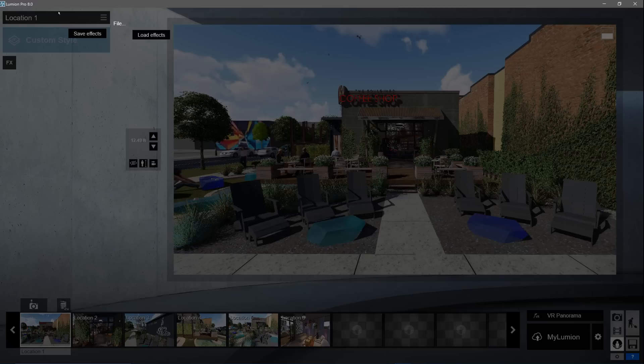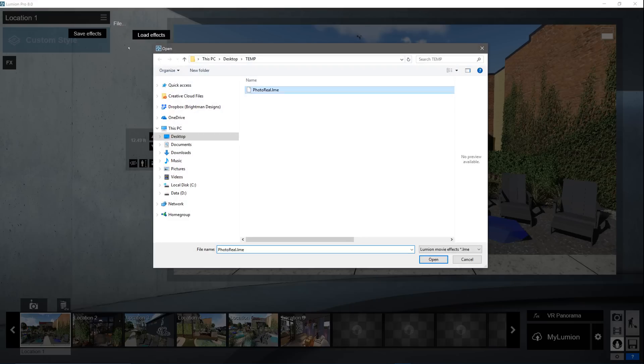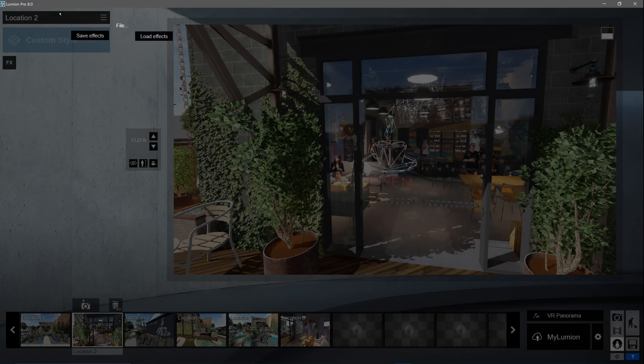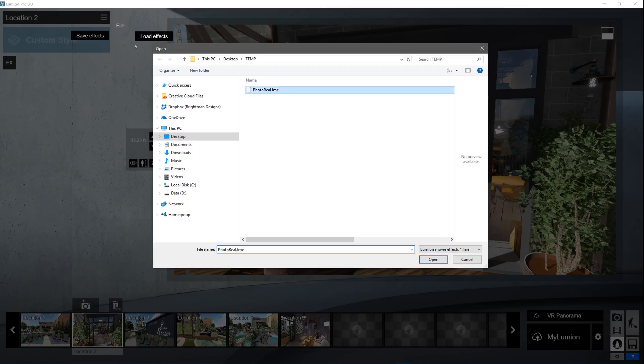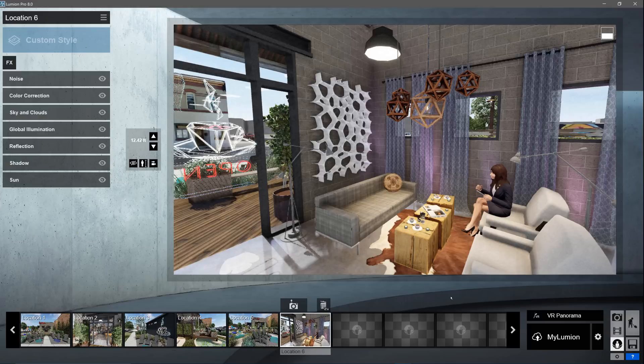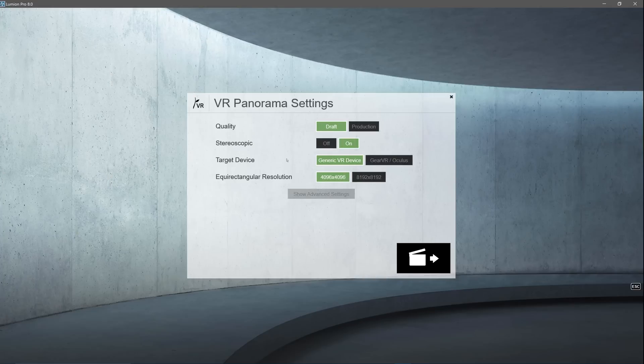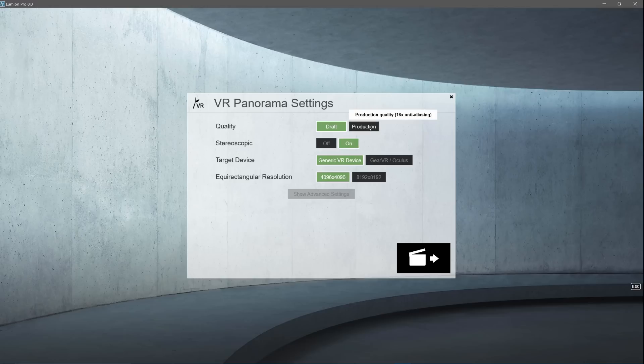We will load the effects stack that we created earlier to each of the positions. Let's first render as a virtual reality output suitable for the Gear VR, Google Cardboard, Oculus, and HTC Vive. There's a big difference in the time it takes to render draft quality versus production quality. So, unless it's really necessary, select draft quality.